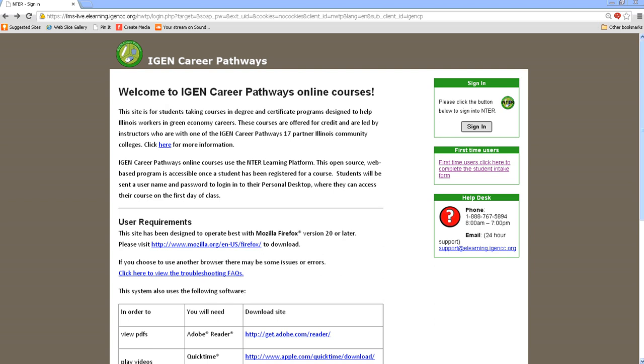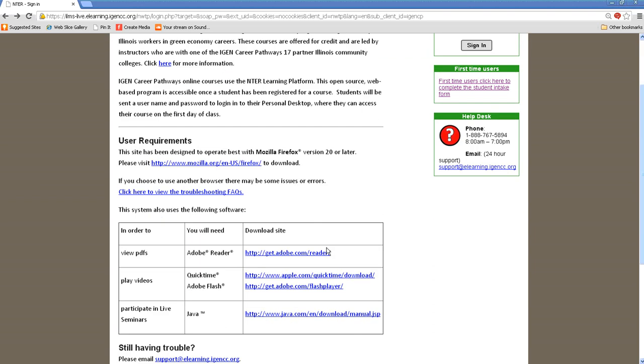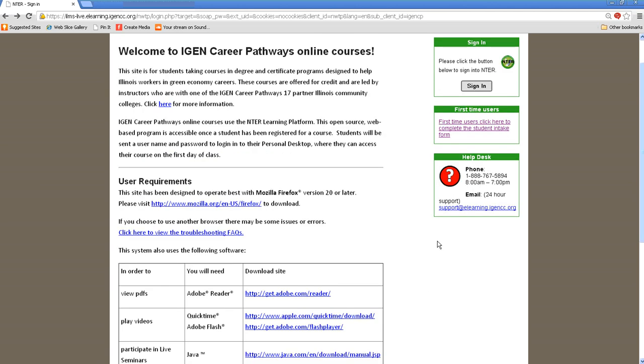As we're looking, I just wanted to point out a couple features on this page. First of all, as we scroll down, you'll notice there's some links to some software that you may need, as well as requirements.